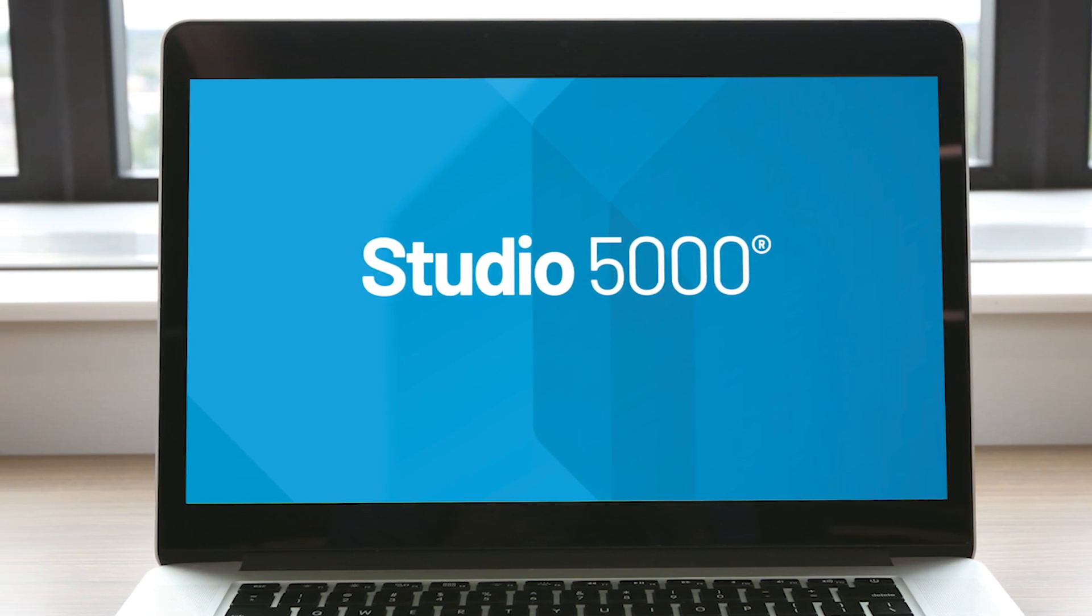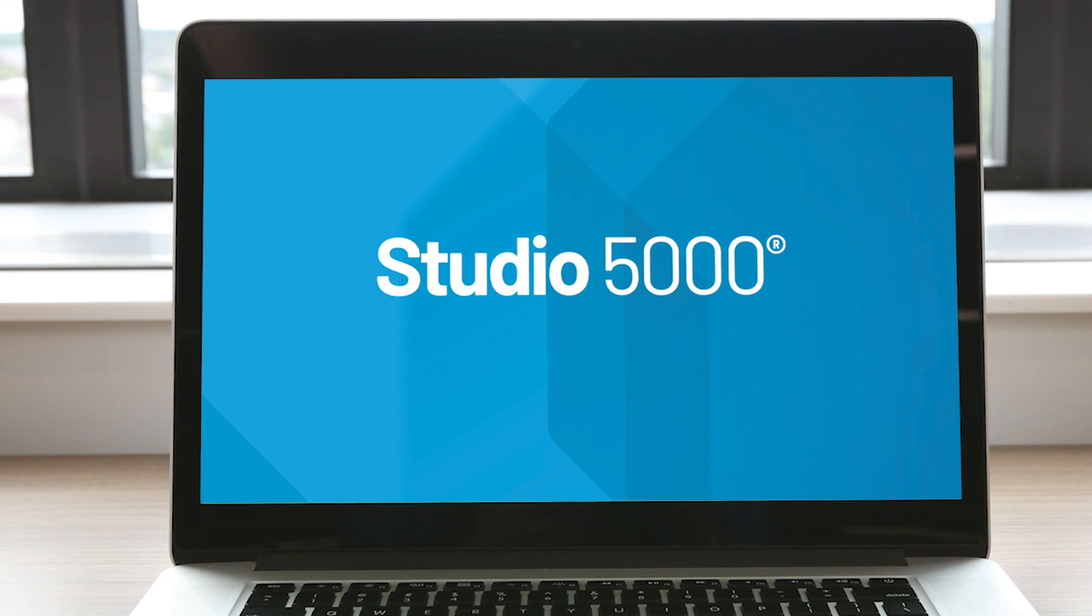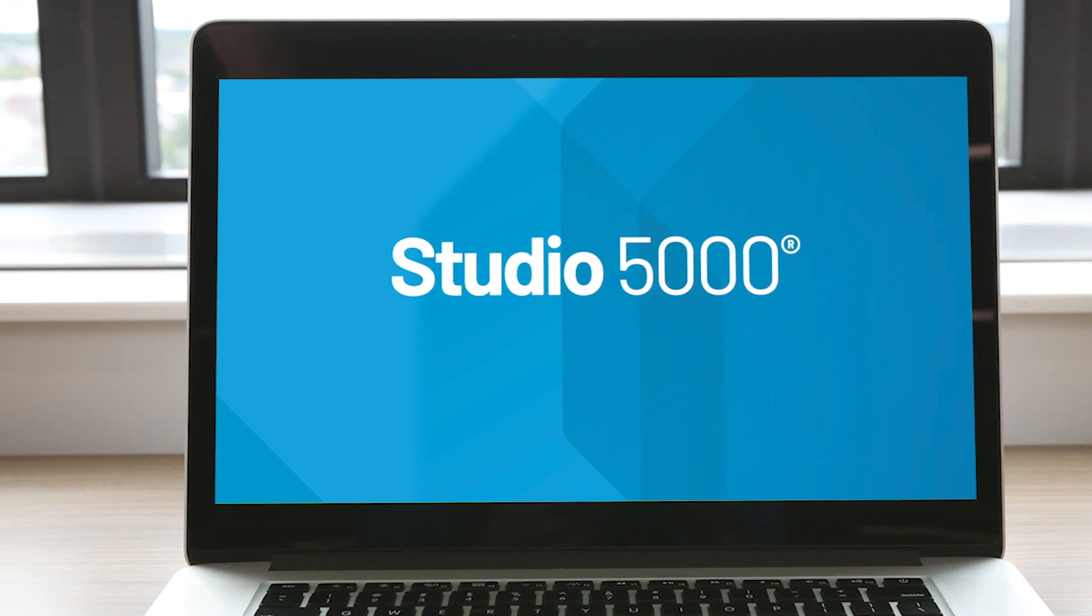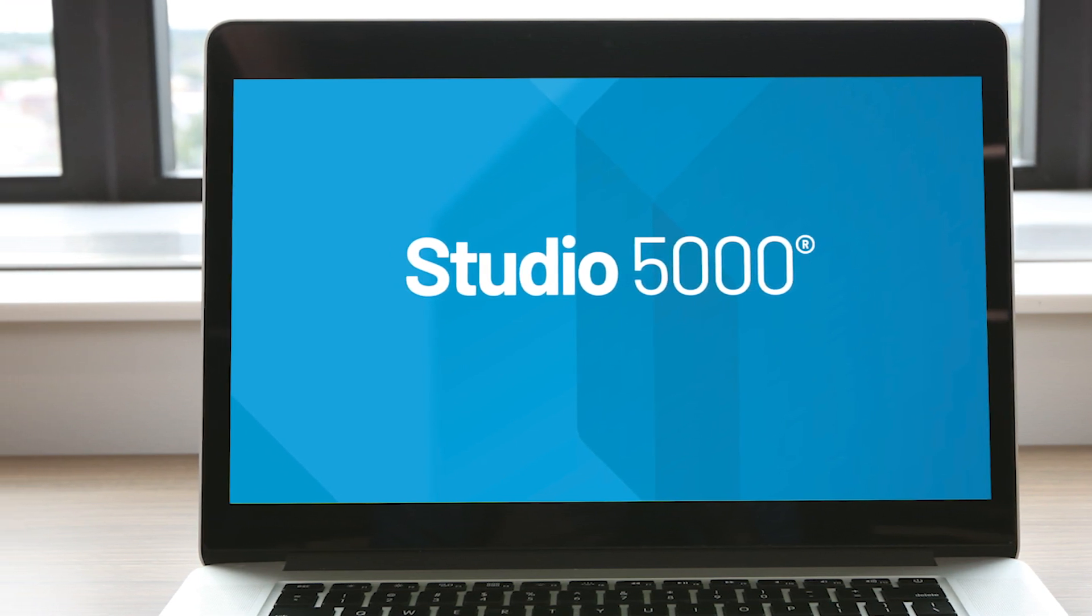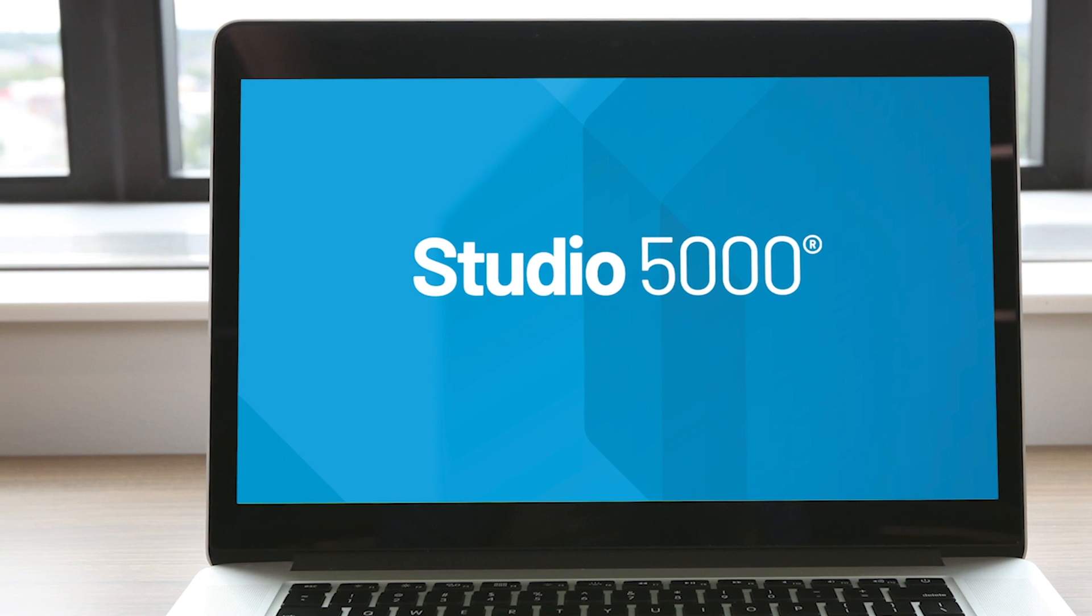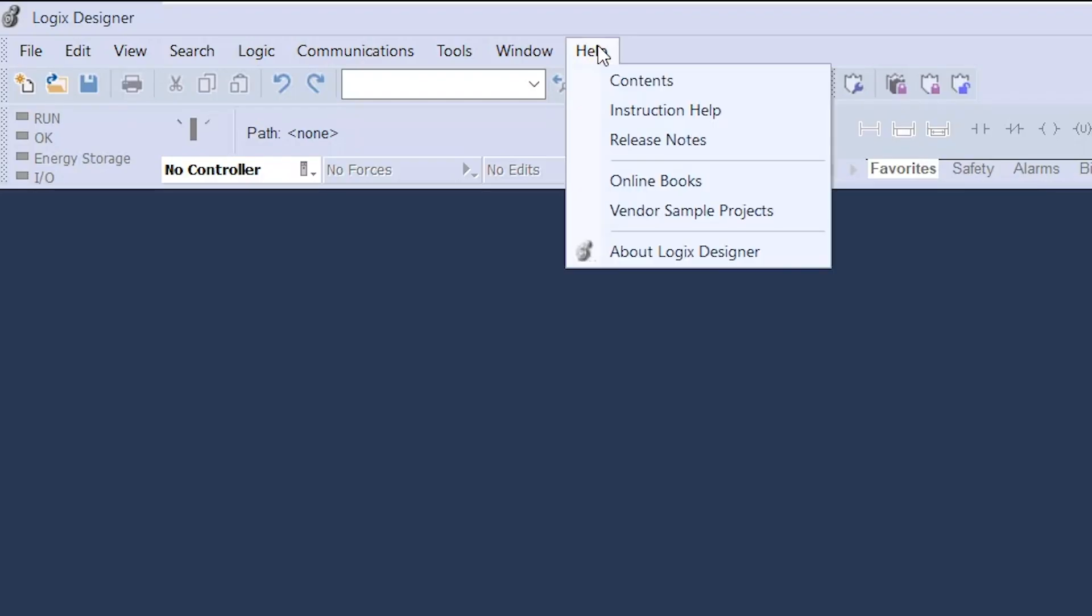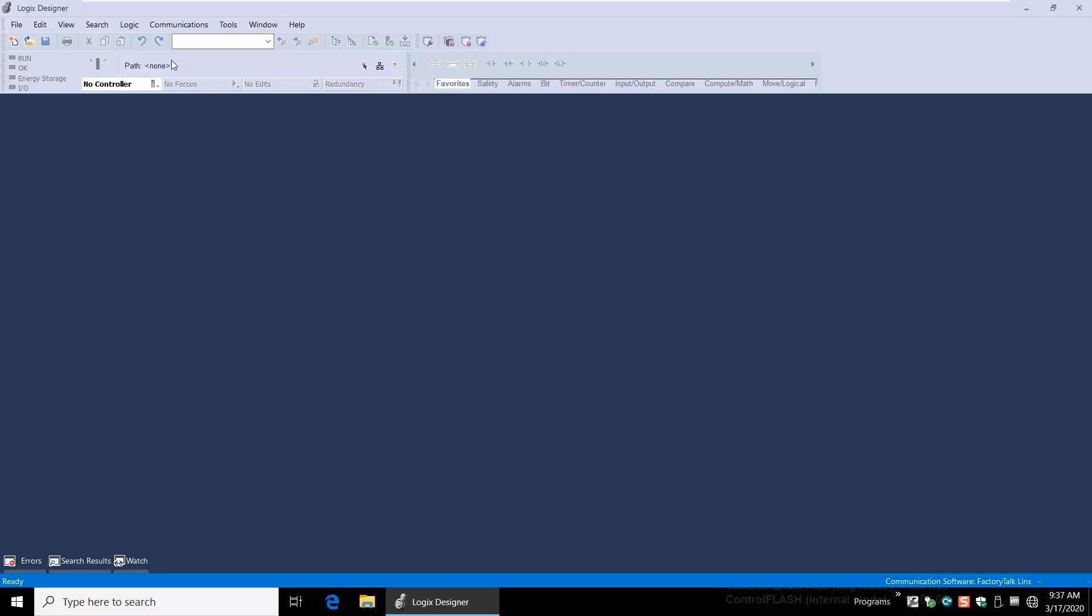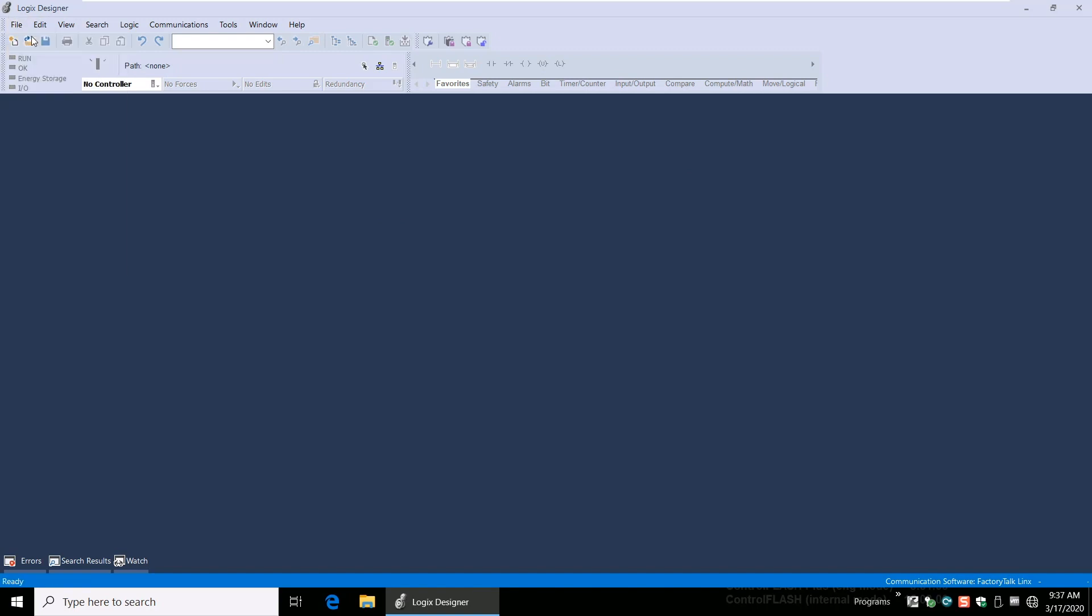Let's dive deeper and explore where to find the task model feature. First, launch Studio 5000 and make sure you're using version 33. This can be done by clicking the Help menu option and clicking About Logix Designer. Once that is confirmed, I'm going to create a new project in Studio 5000 with my process controller.